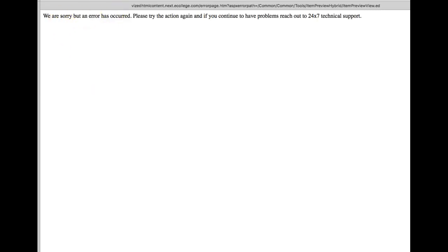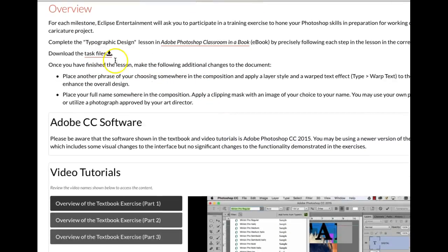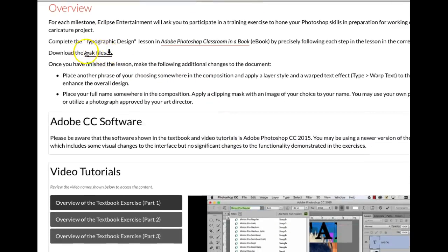I've added a ticket to tech support to have that fixed. That should be fixed by the time you receive this video. If not, I'll be sure to supply those lesson task files for you. But by the time you watch this video, this should be fixed.